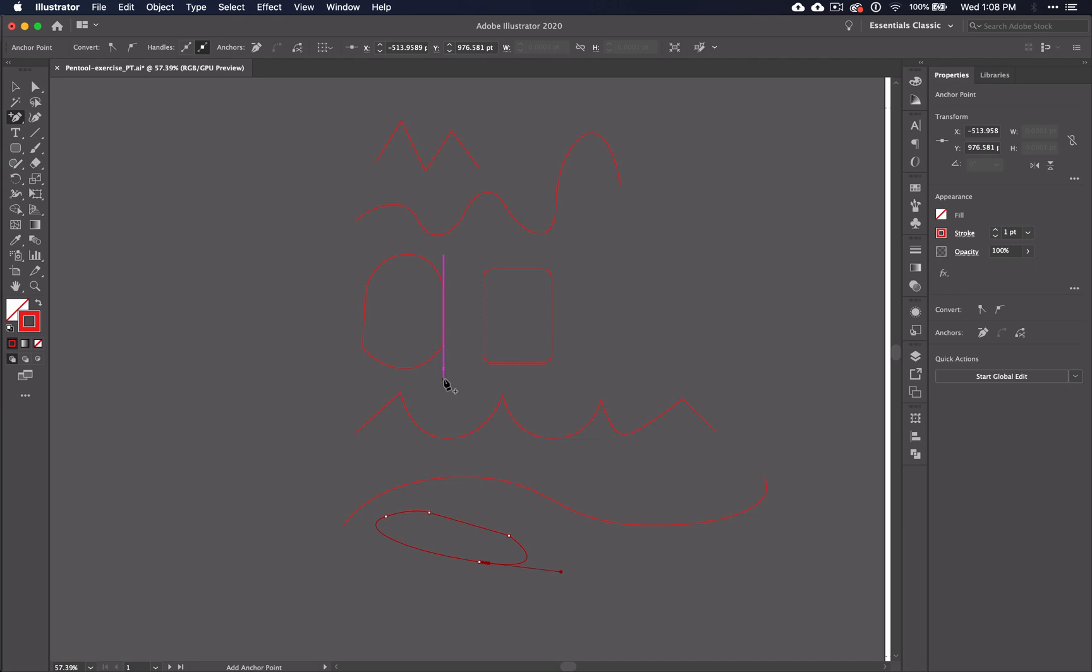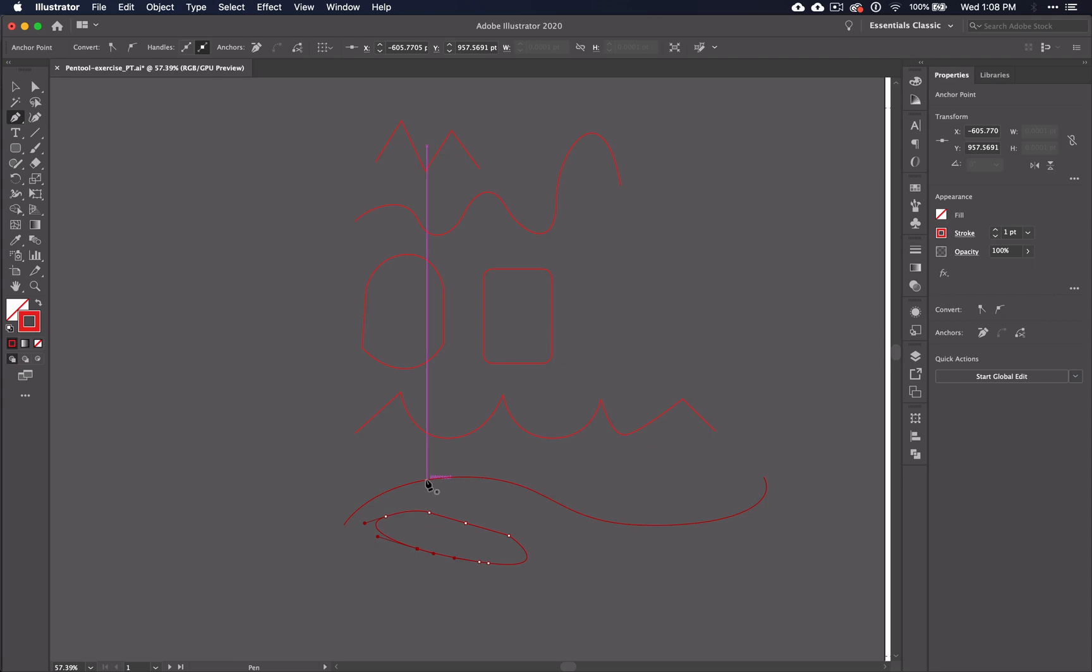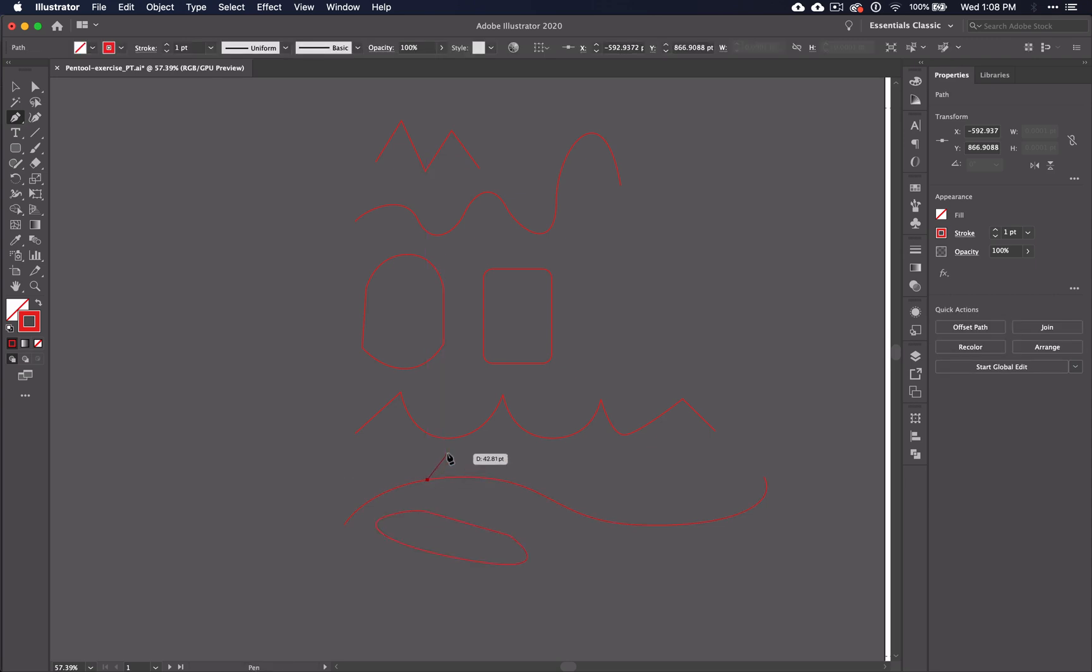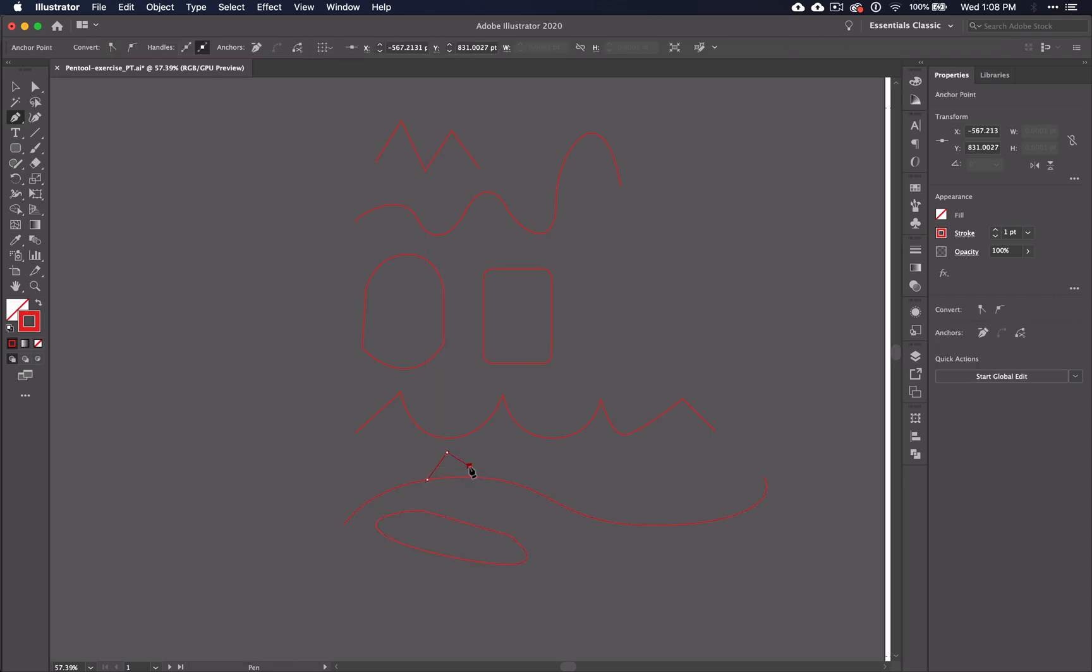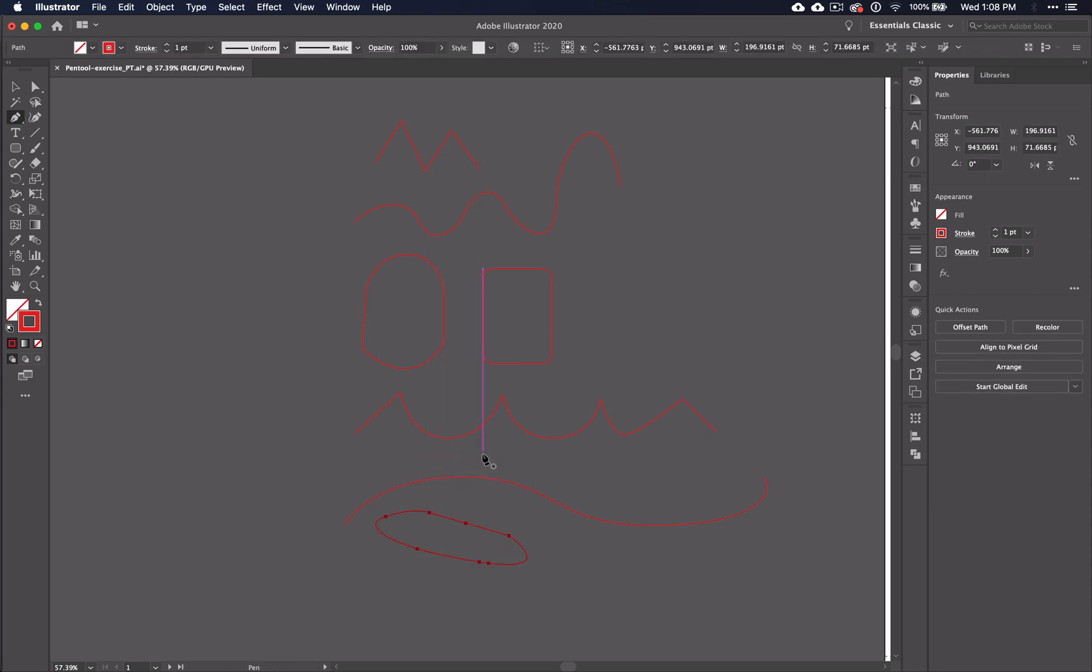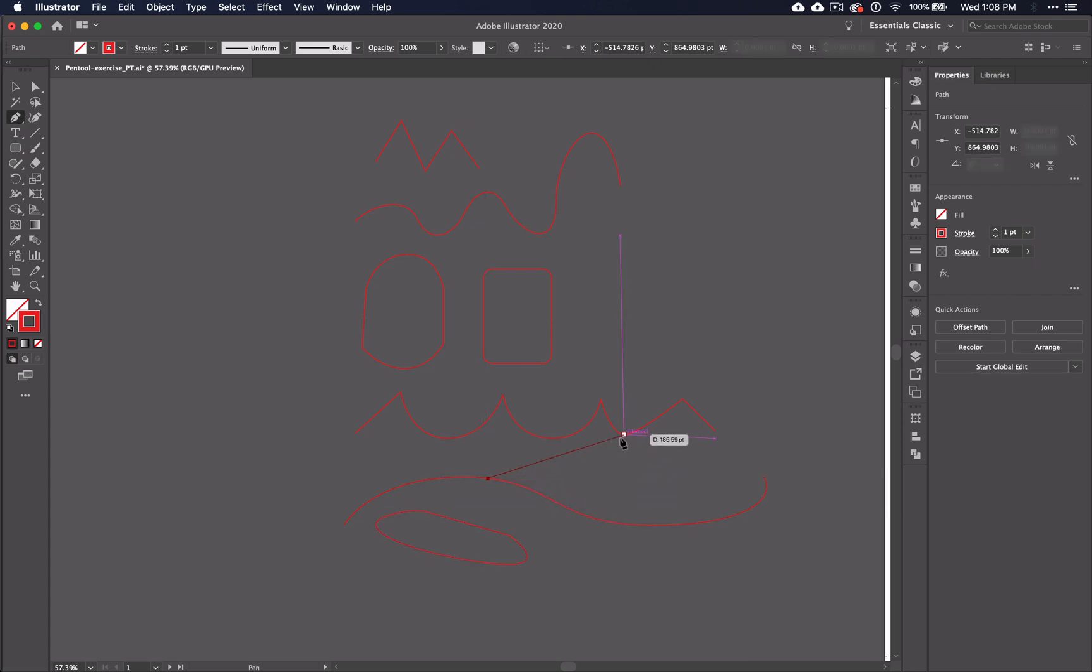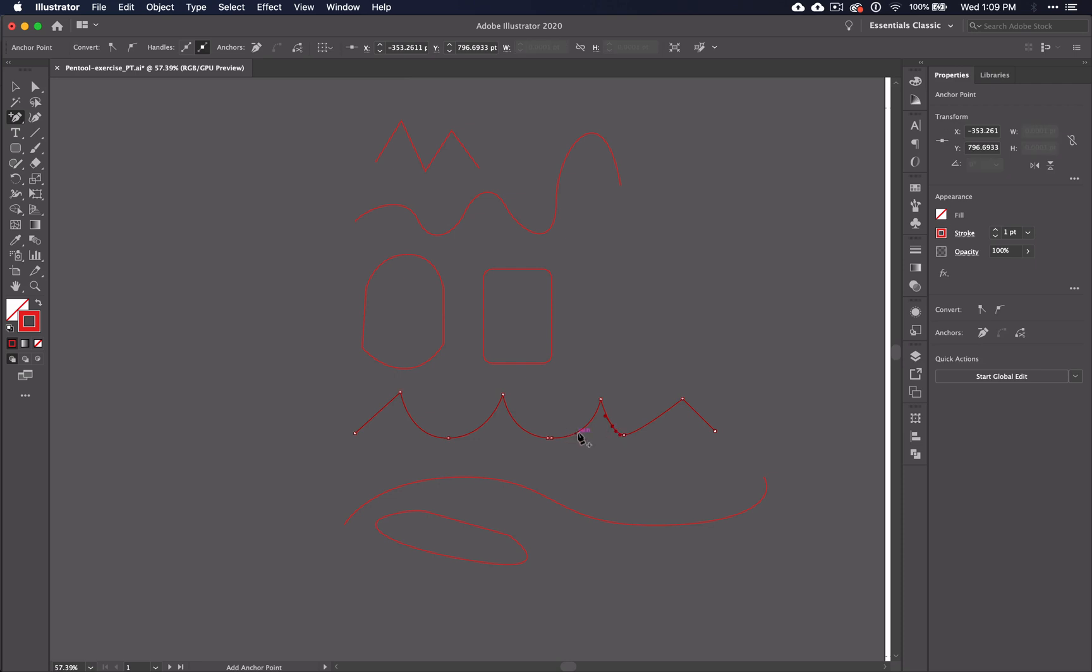You may notice that you can also add anchor points with the regular pen tool. The difference between the two tools is that you can only add anchor points with the regular pen tool to the line or shape that you currently have selected. If I try to add to a line that I don't have selected it will just create a new line. Whereas if you have the add anchor point tool you can add an anchor point to any line in your whole document.